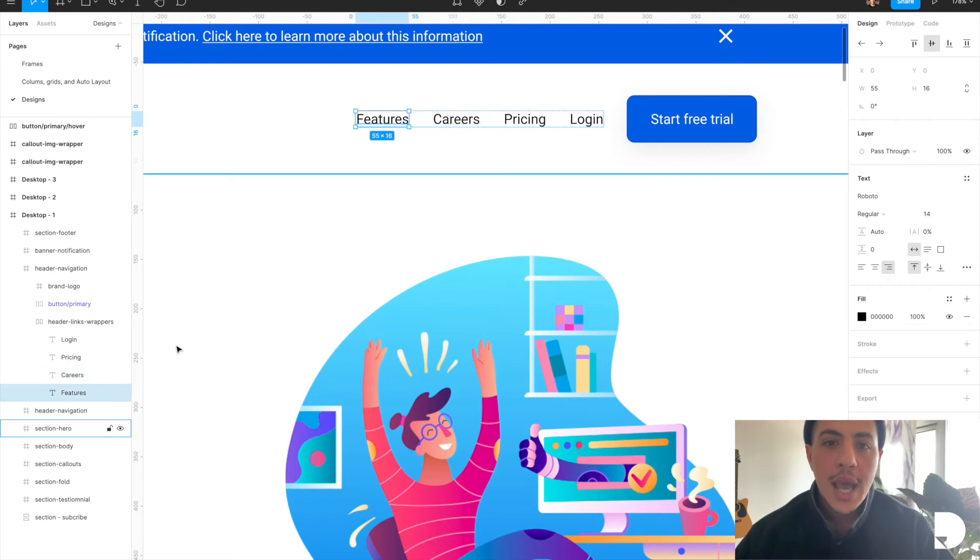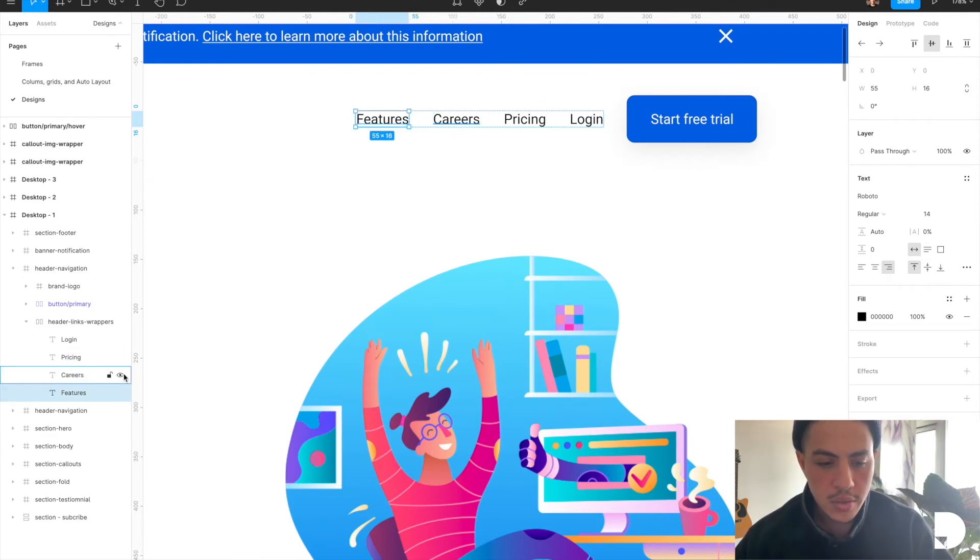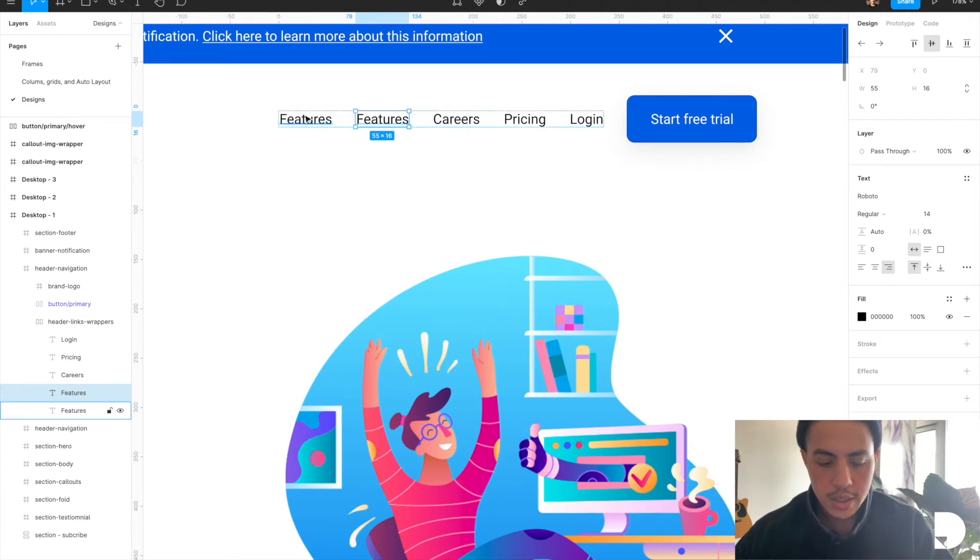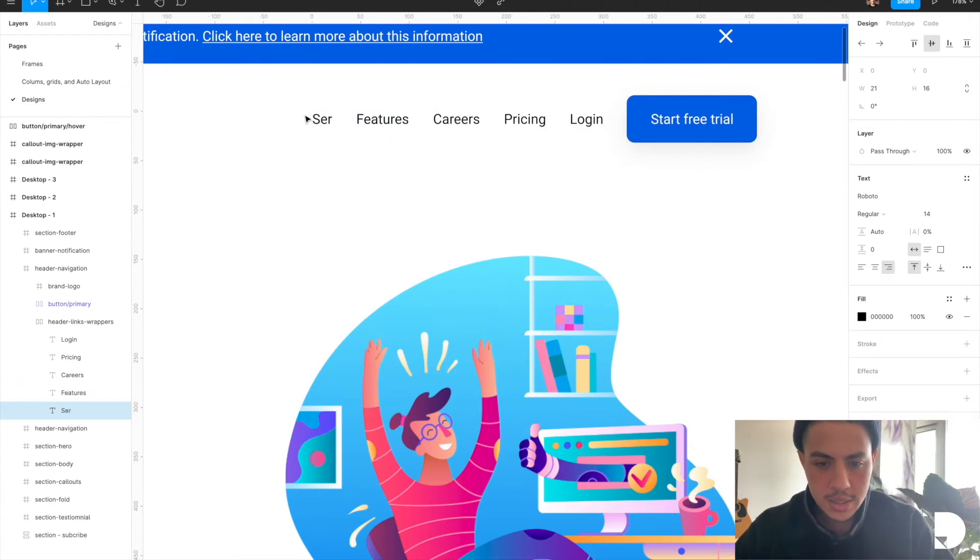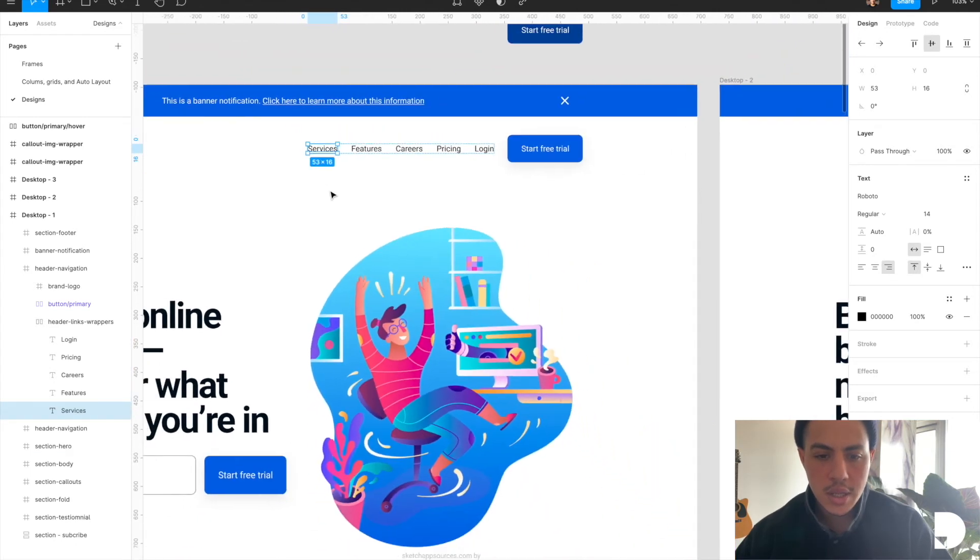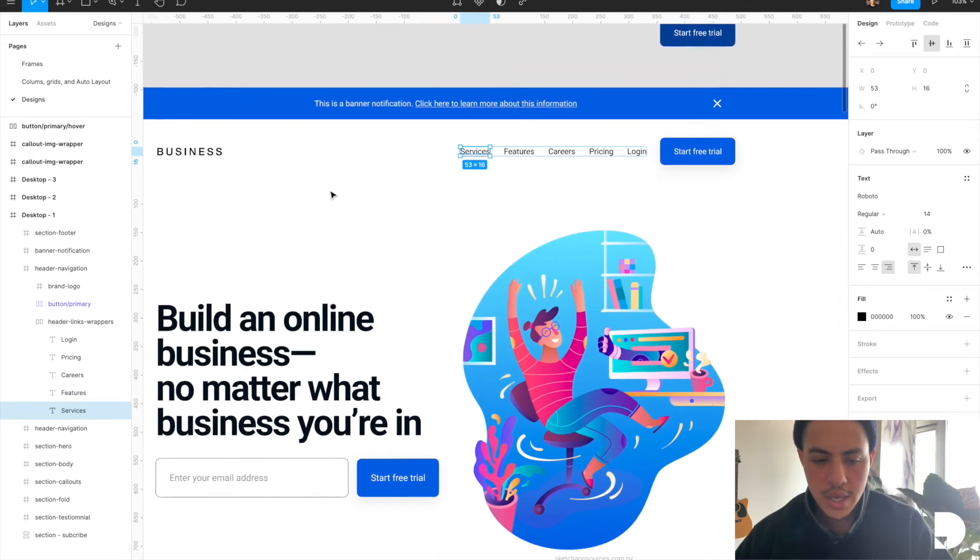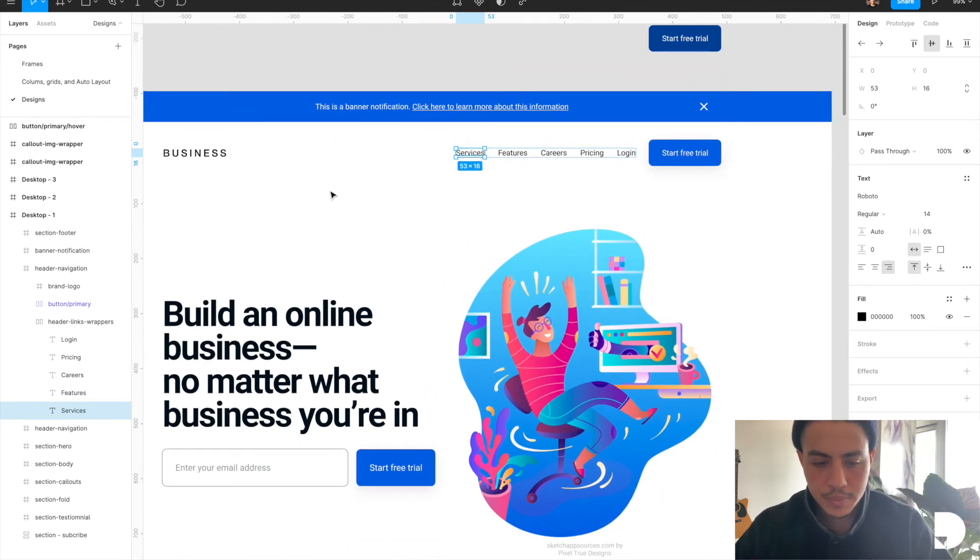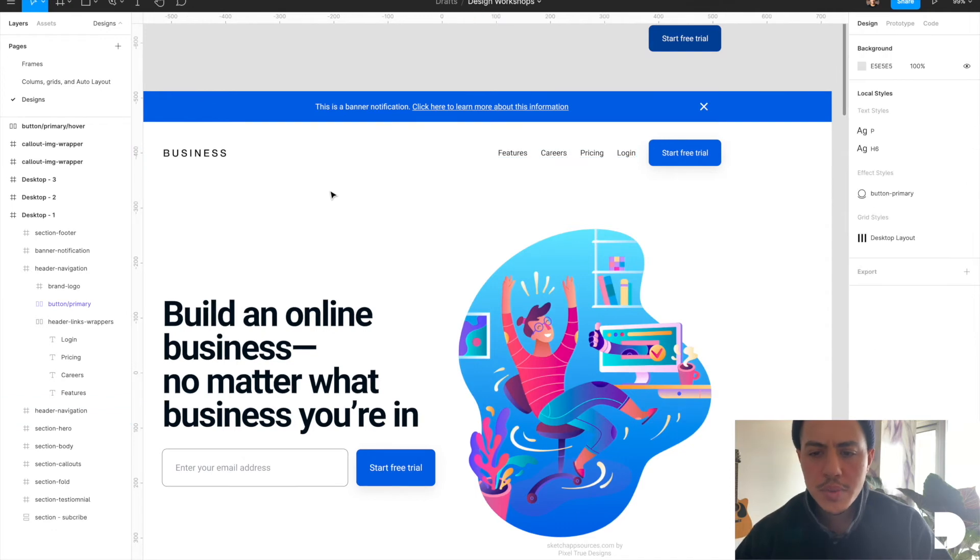So if I needed to add another link, all I'd have to do is hit Command D, which is the duplicate shortcut, and change my text. And there you go, we have another link in this navigation.